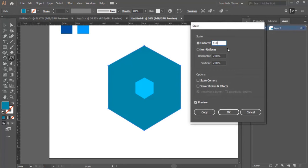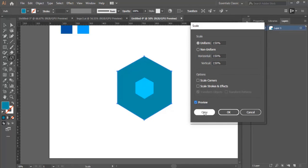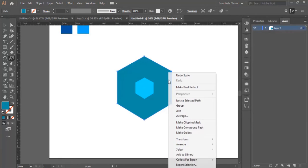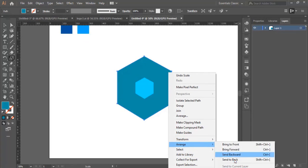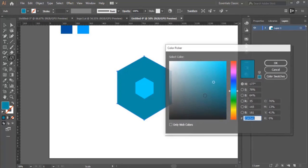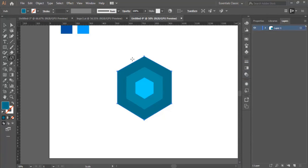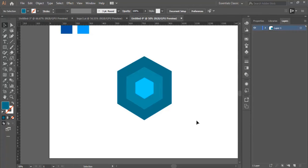Then we change this color so that we can see it. Double-click again here, make it 150%, preview to make sure, then Copy. Right-click, Arrange, Send to Back — to make sure our shape is in the back and the small shape is always in front so that you can see it.